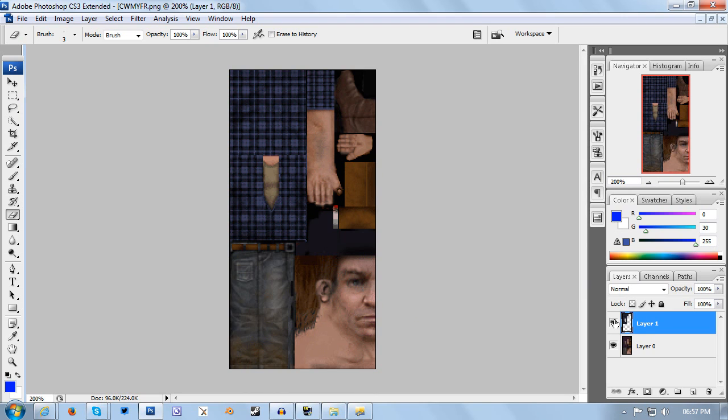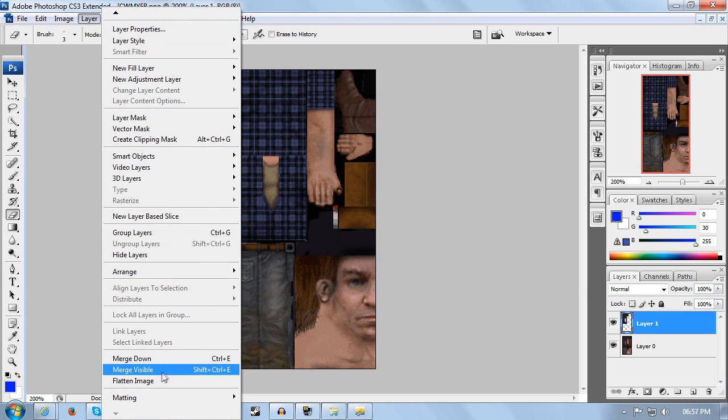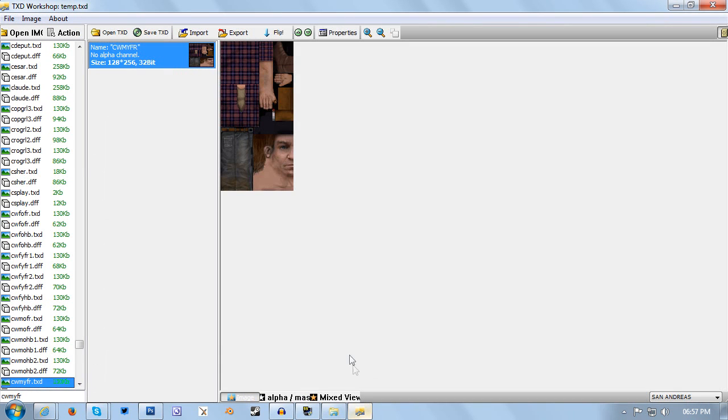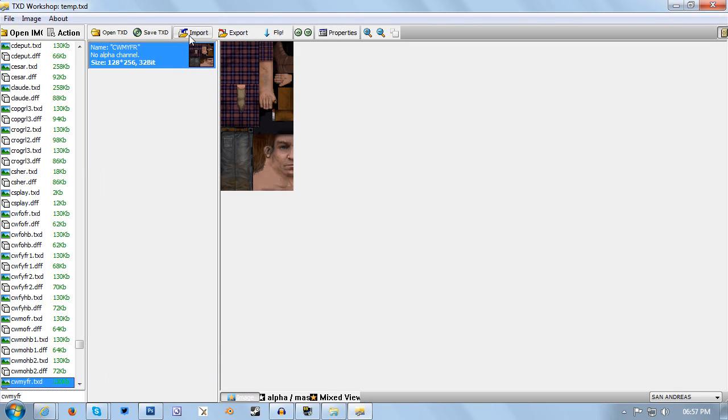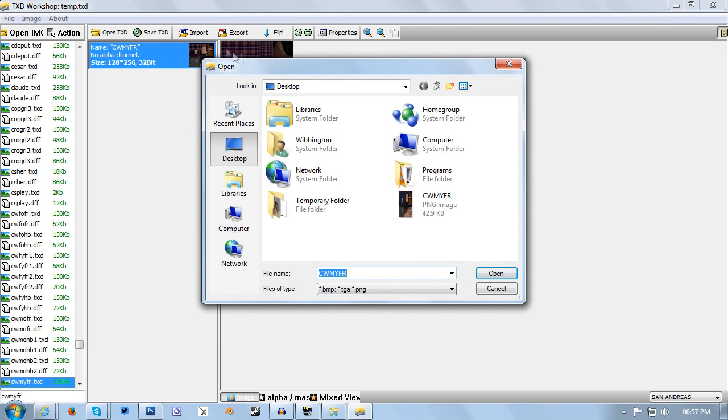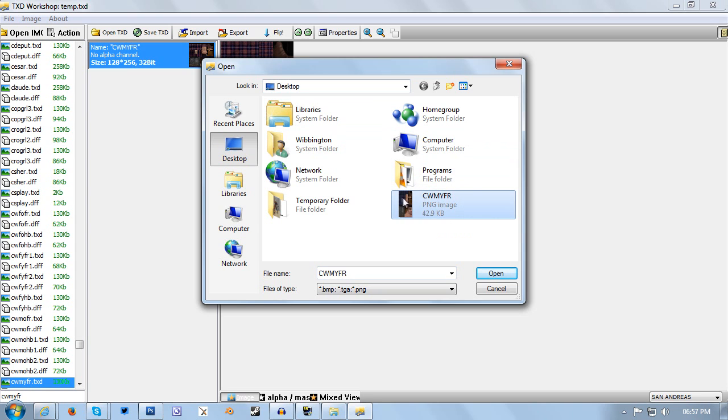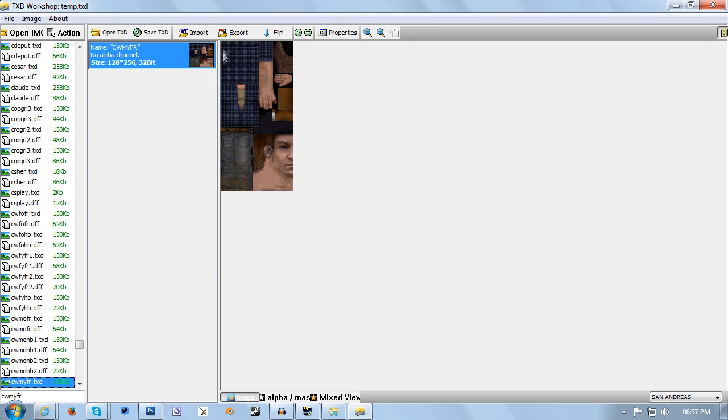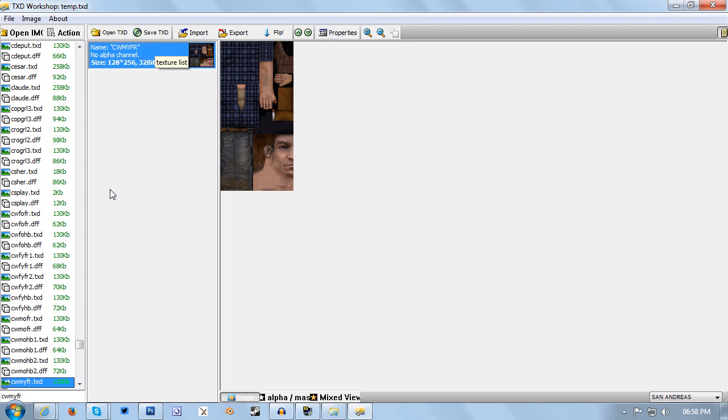That's all we want to do for this tutorial. Now we want to go to Layer and flatten the image. Now we can just press Ctrl+S to save it over the original file. Now we've edited the skin, go back to TXD Workshop and click the import button. It should open at desktop by default. From here just simply open our edited file. You will now notice that the skin now has the blue shirt. From here you want to click save TXD. That should now be your skin ready to use in game.